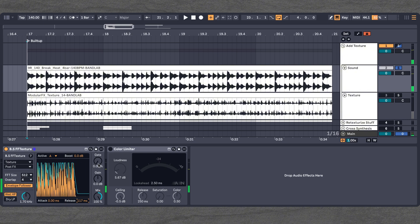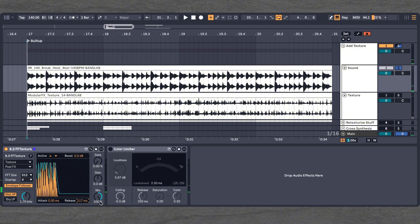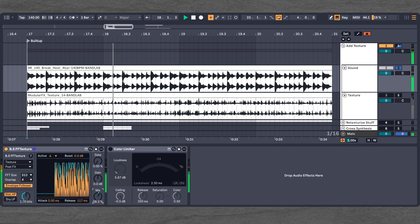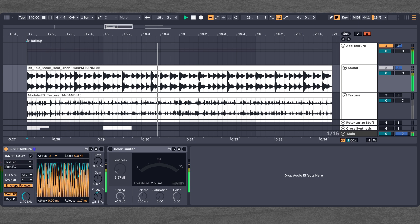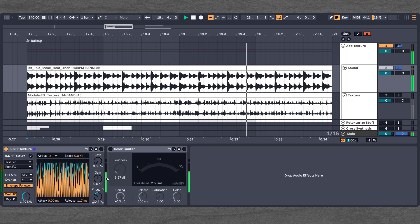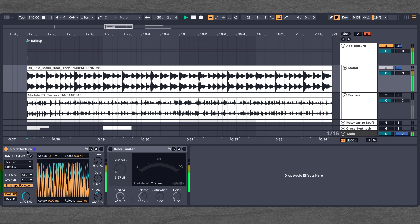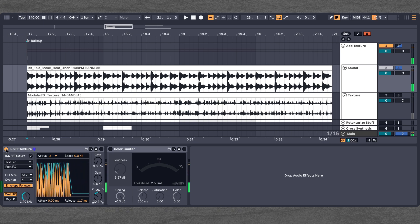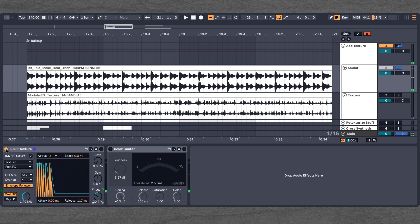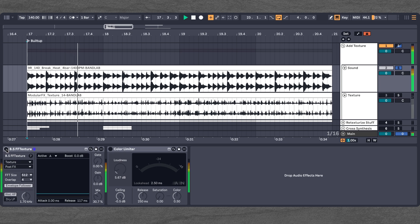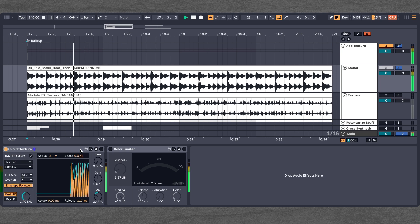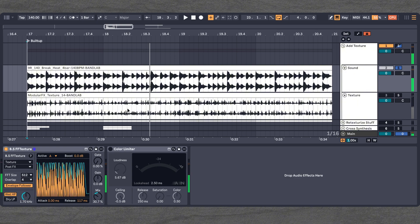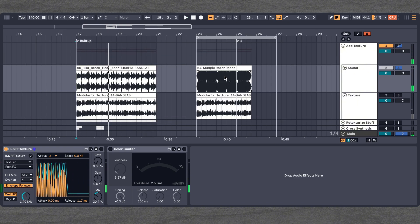And now let's hear that again. Yeah, that sounds really nice. And now we can start to blend that back in. That already sounds really cool. Let's hear that again with and without. That sounds absolutely great.